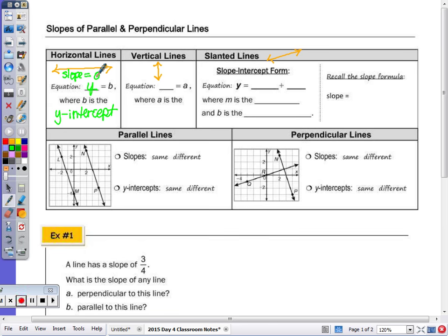For a vertical line, the equation is x equals some number, where that number is the x-intercept. The slope of a vertical line is undefined.